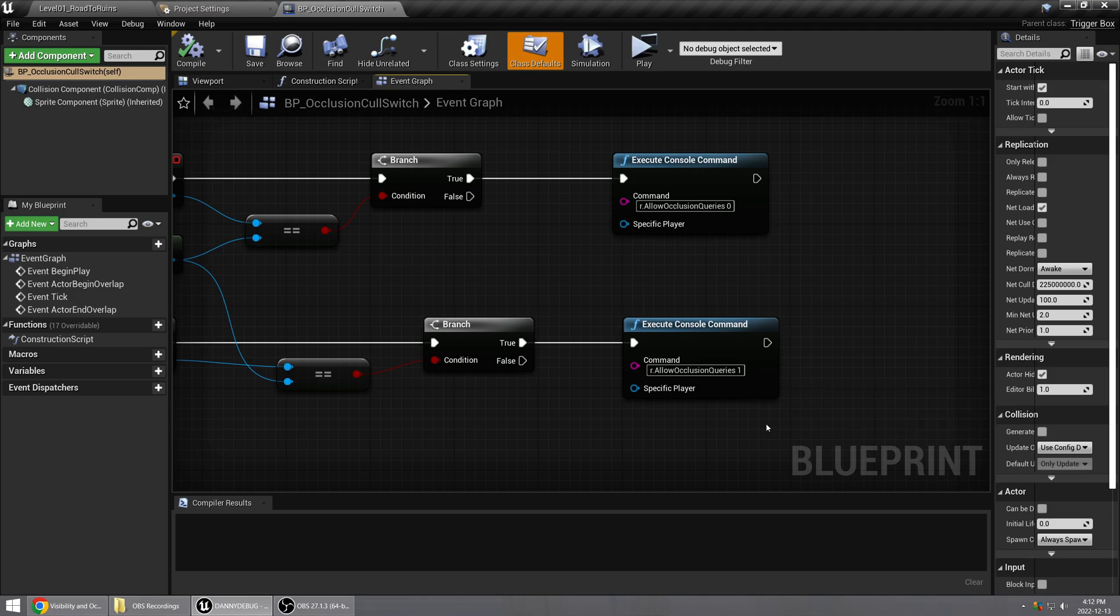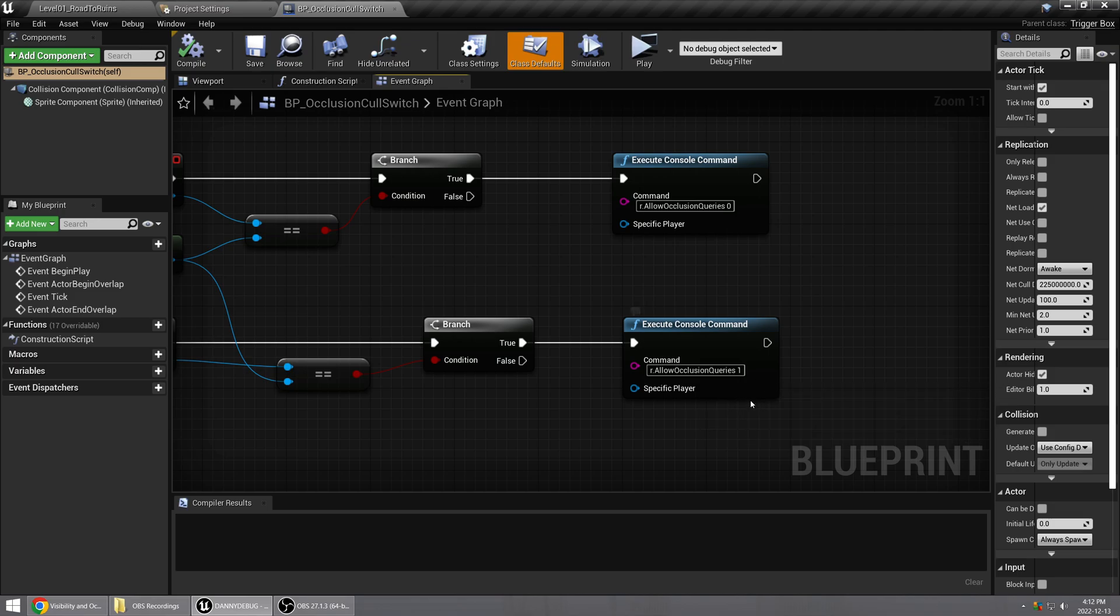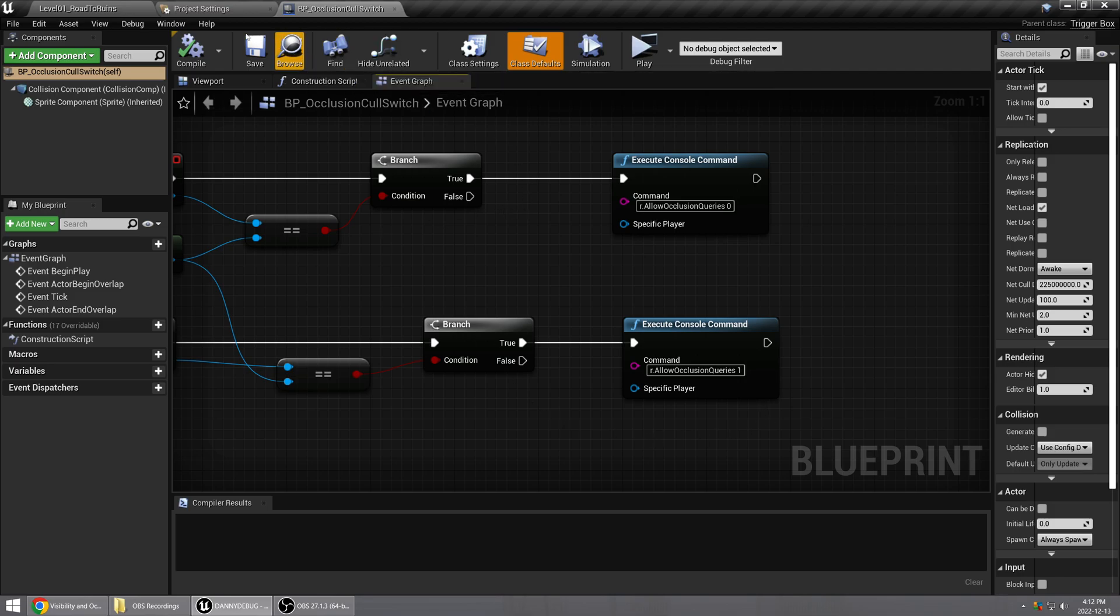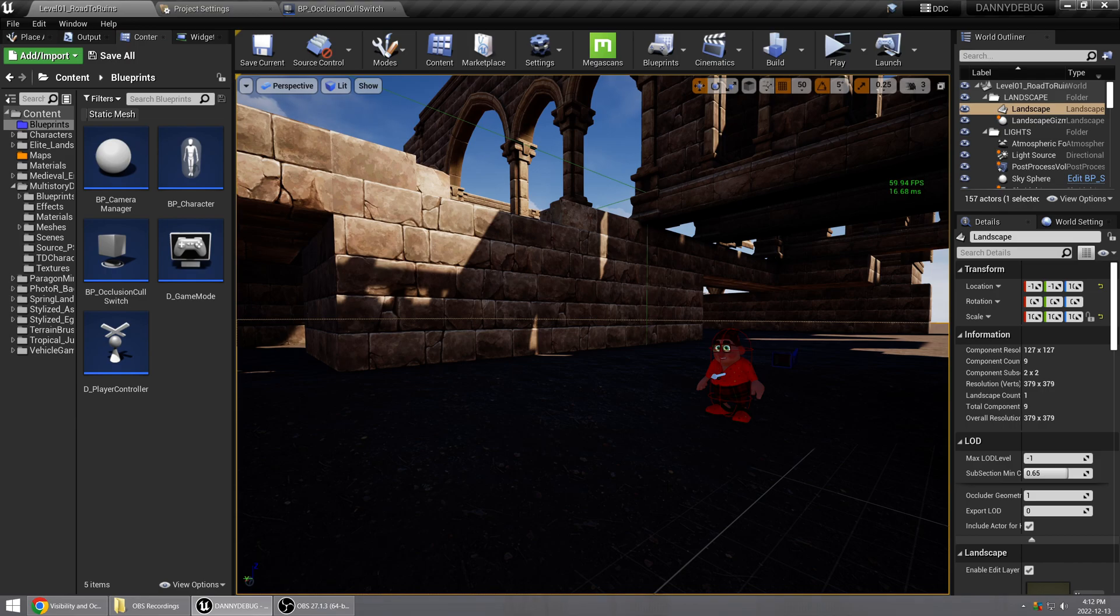And then we are executing the opposite console command, which is r.AllowOcclusionQueries space 1, so that turns it back on again. So you can see this happening if I...